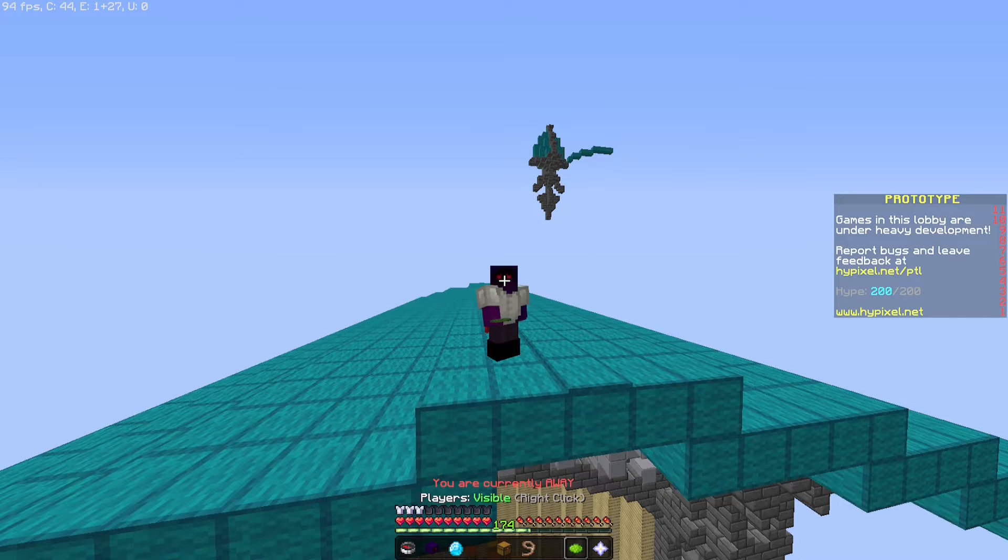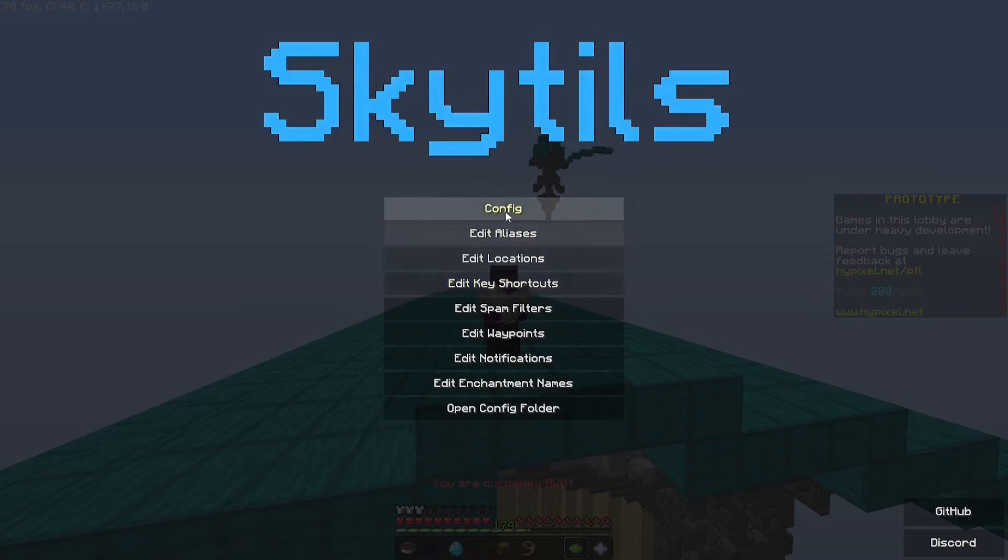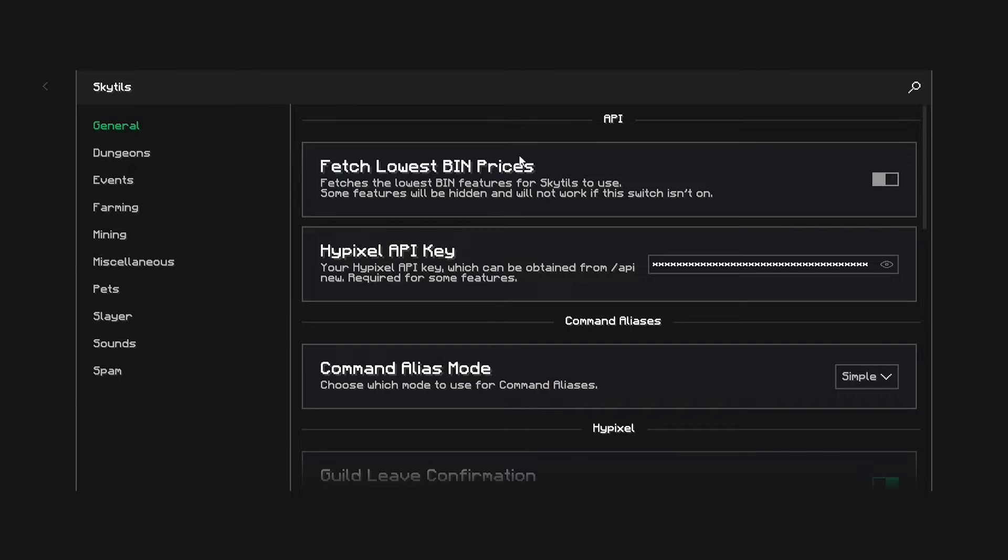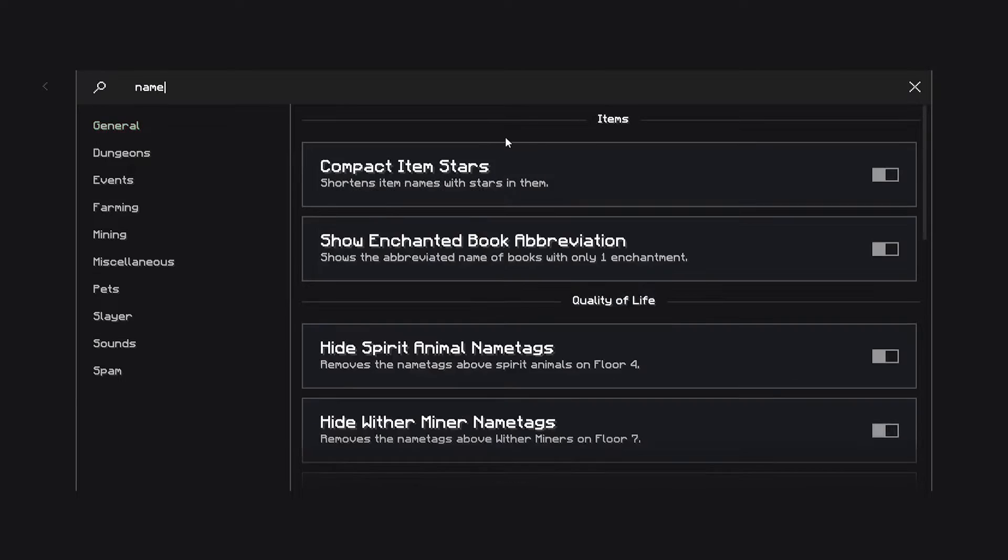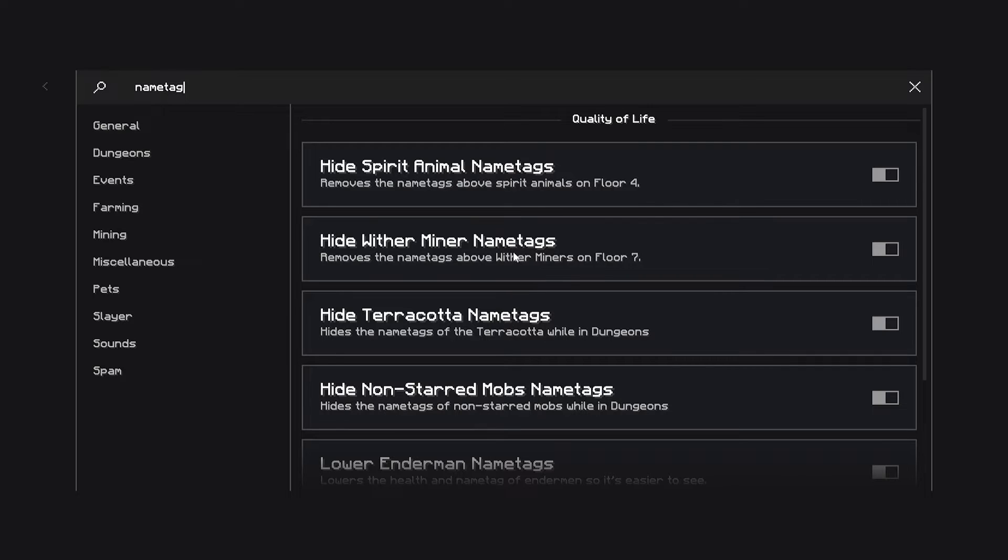And for the last feature for today, we are going to be going to SkyTools again. If we go into SkyTools and search up name tag, there is a lot of different settings here. Basically, what they in general do is that they disable name tags for certain enemies that aren't really useful.